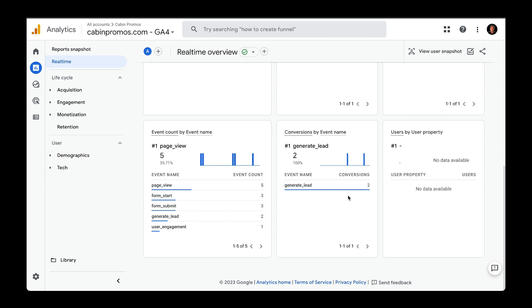I created videos on how to set up conversions in both Universal Analytics and Google Analytics 4. In any case, this is one different method to track form submissions to then send those events over to Google Analytics and mark them down as conversions.